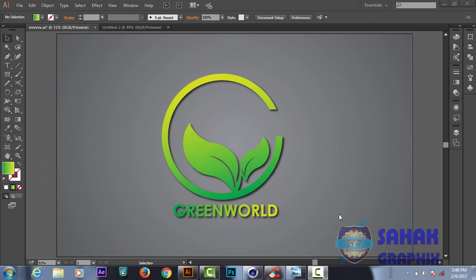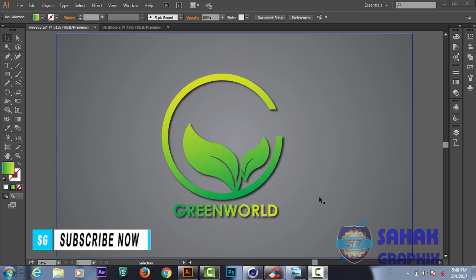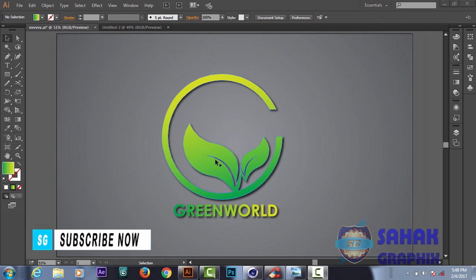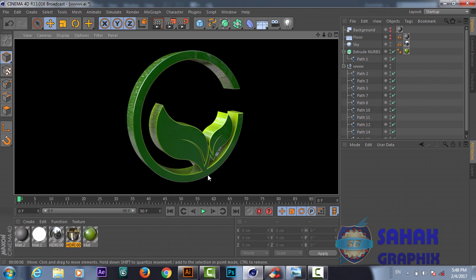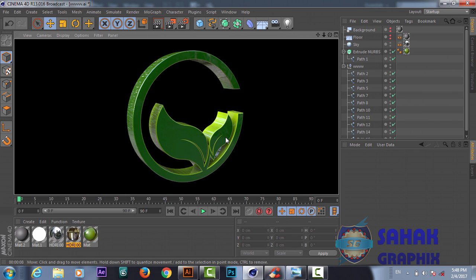In the name of Almighty Allah, my name is Sahaq from Sahaq Graphics. In today's lesson we will create this cool Green World logo in Adobe Illustrator, and in the next part we will take this logo to the 3D program Cinema 4D and create the 3D version. This tutorial will be divided into two parts.